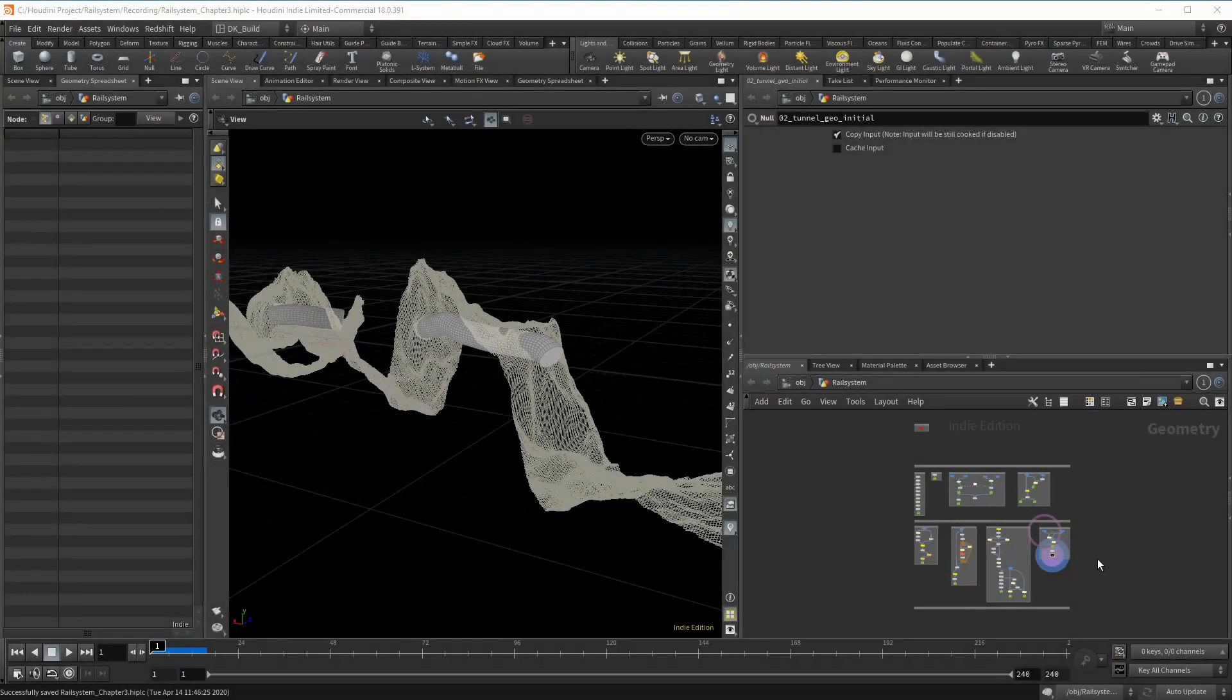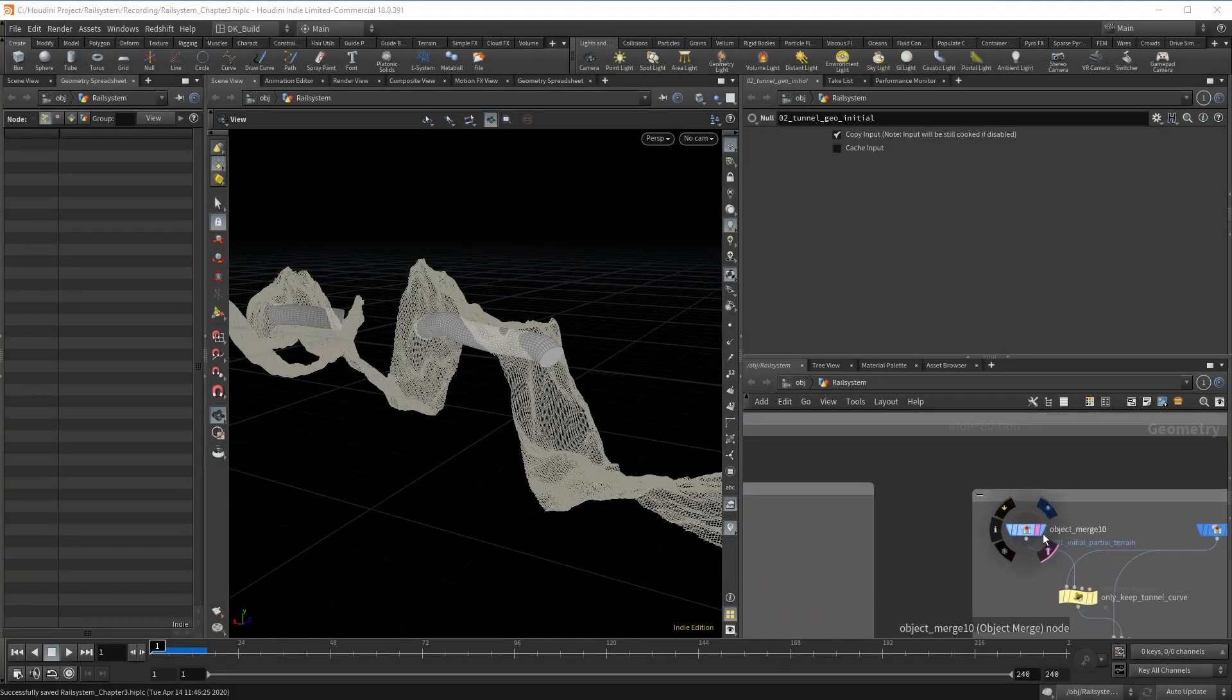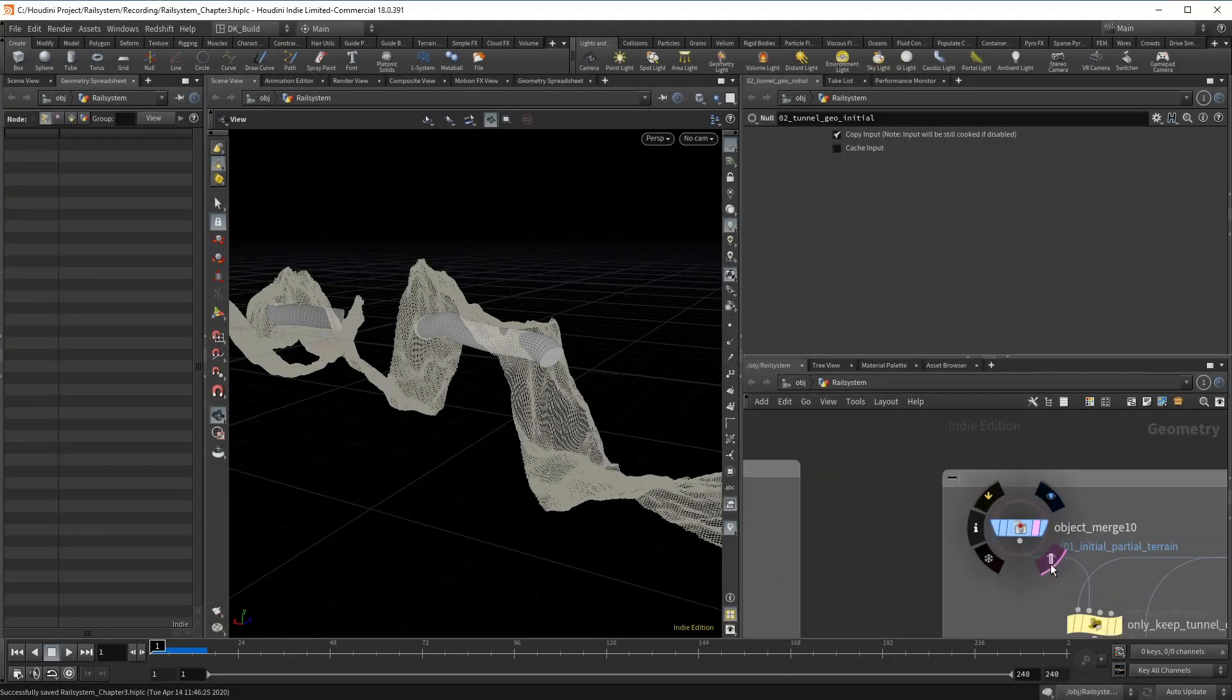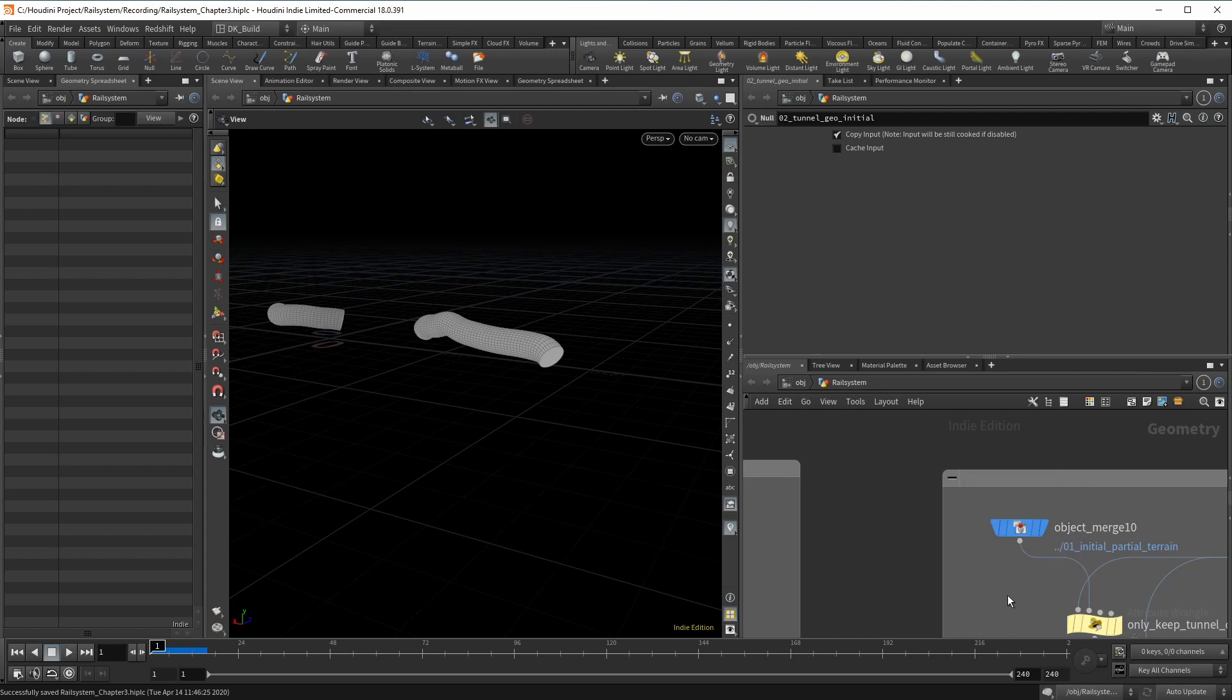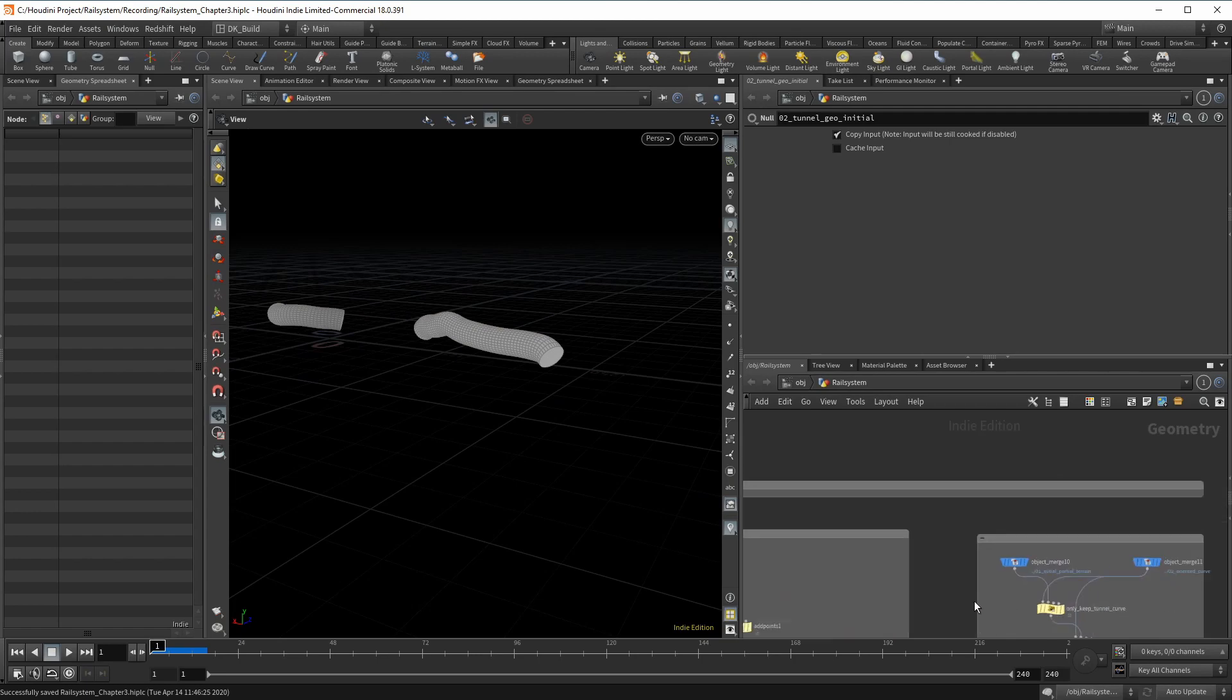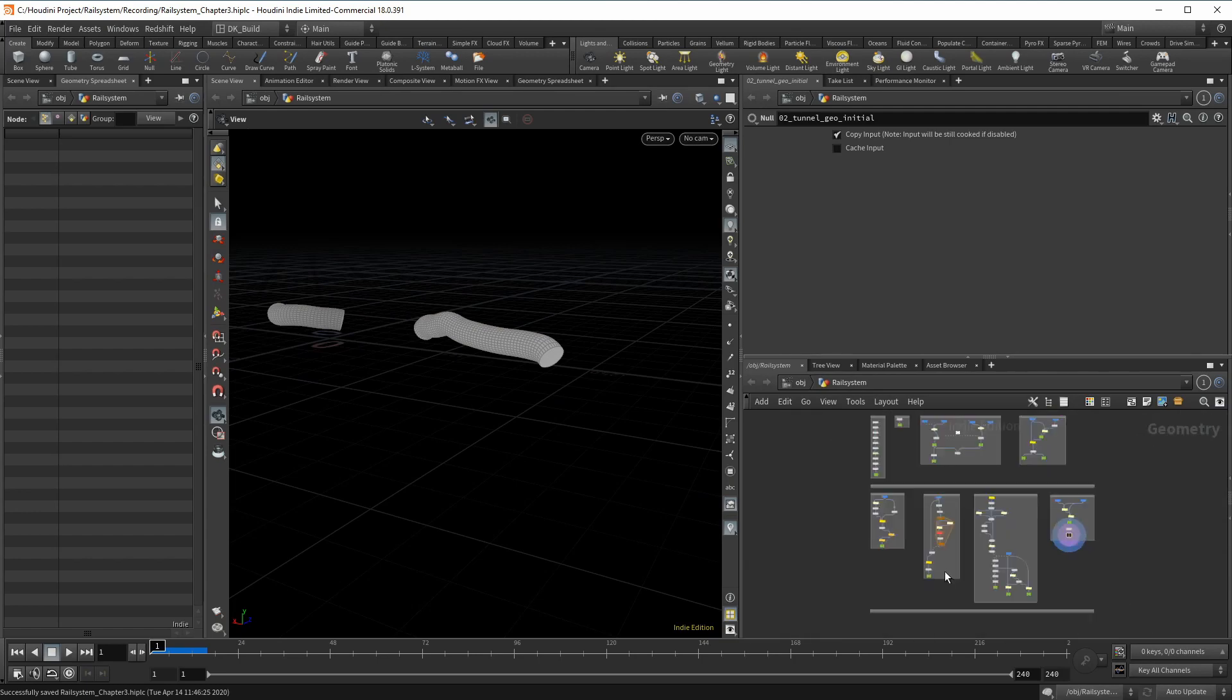Welcome back to chapter three. Last time we ended with the created tunnel curves and had an initial shape for the tunnels as well. In this chapter, we are going to add more detail to our terrain. And with a finalized landscape, we do the split again and then use the final tunnel to do the Boolean operation.